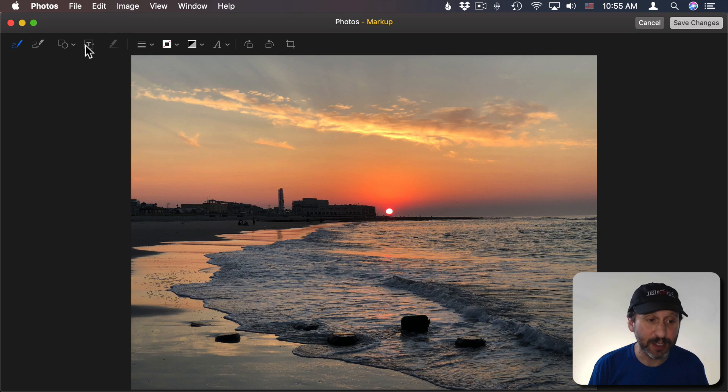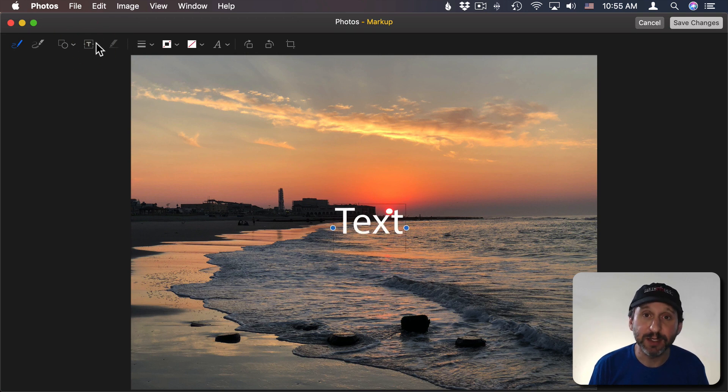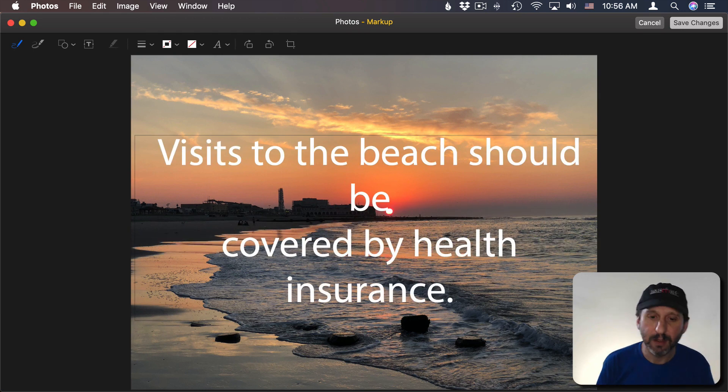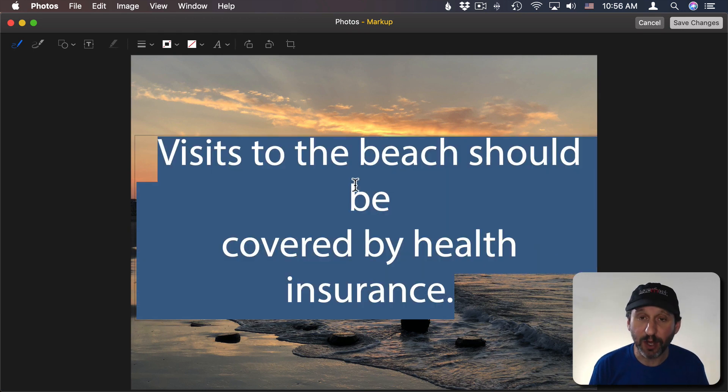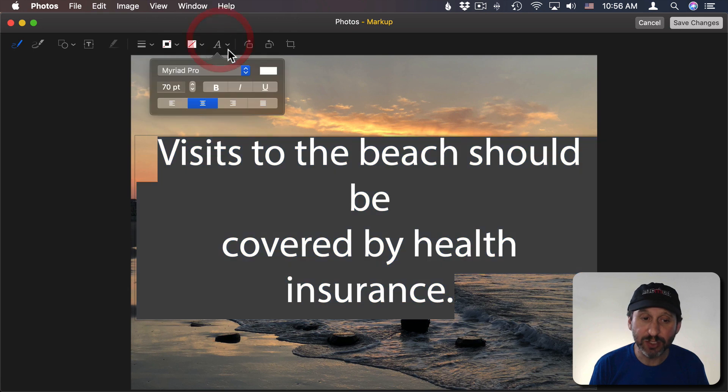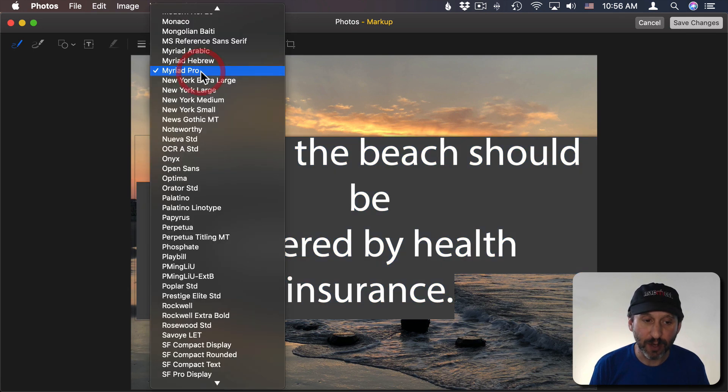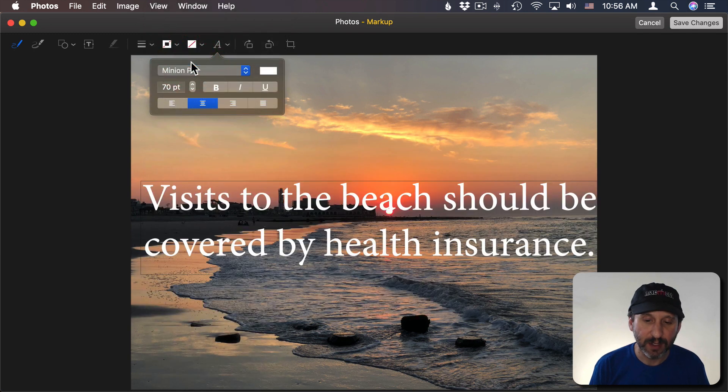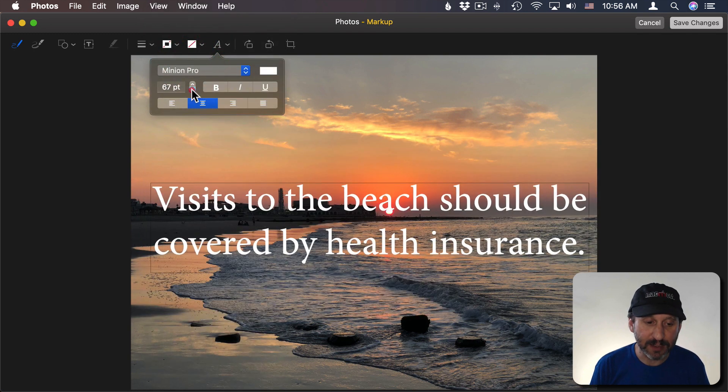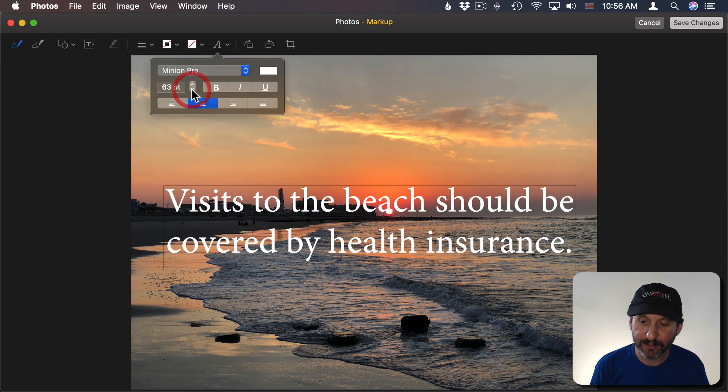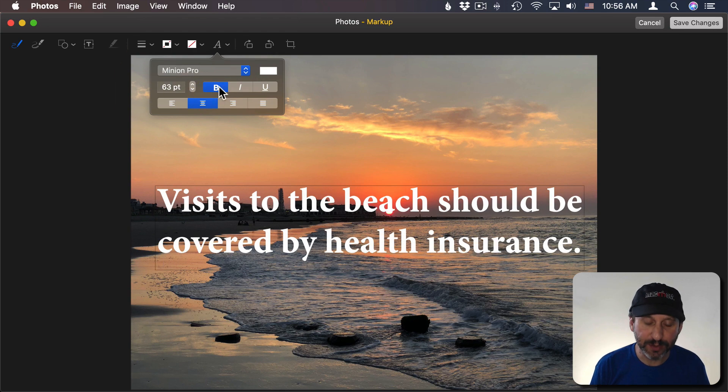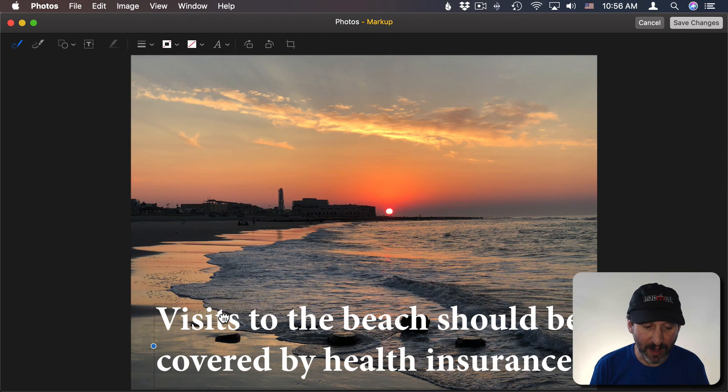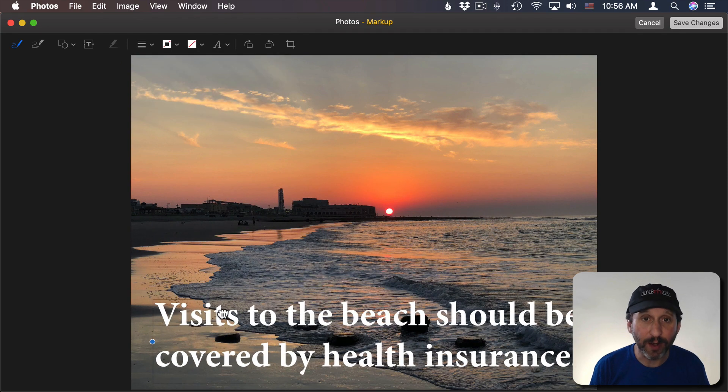Now I can create a text box by clicking on the Text button here. Then I can type my text. Once I've entered my text I can select all with Command A and I can make adjustments here in the text properties. So I'm going to change the font here to something else and I can adjust the size a bit. I can even make it bold. Now I can move this text around and put it where I want.